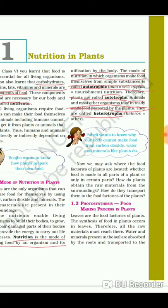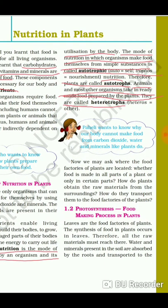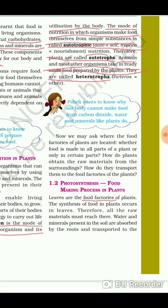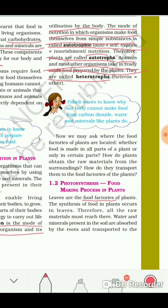Now let's look at photosynthesis. As we all know, leaves are the food factories of plants, and the synthesis of plant food occurs in leaves. Water and minerals are obtained by plants from the soil — remember this, as it may be asked in the exam.